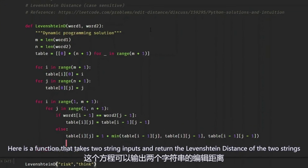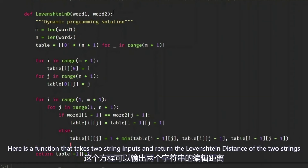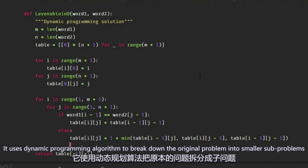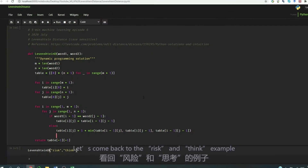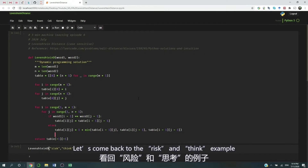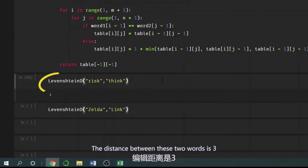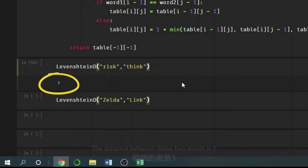Here we have a function that takes two strings and returns the Levenshtein Distance of the two strings. It uses a dynamic programming algorithm to break down the original problem into smaller sub-problems. Let's come back to the Risk and Think example — the Levenshtein Distance between Risk and Think is indeed three.